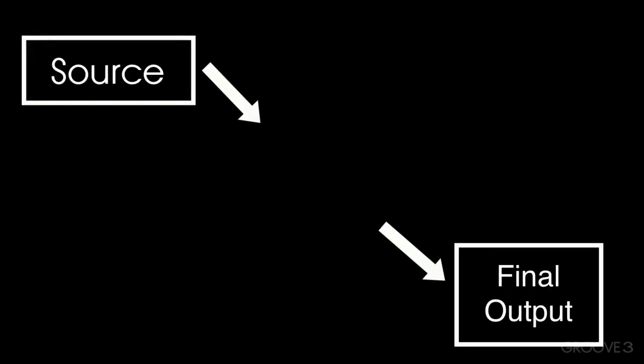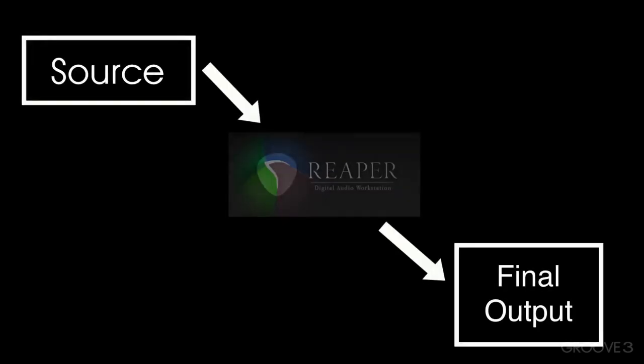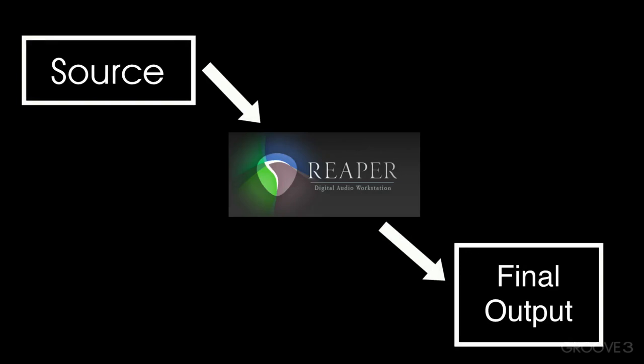But there's a lot that needs to happen in between the sources we use and the final output. And if we're using Reaper, most of it is going to happen inside the software. So we're going to focus on that aspect of Reaper here.